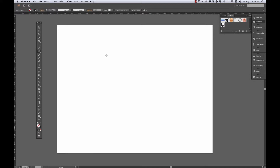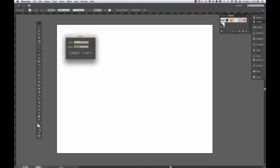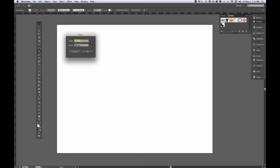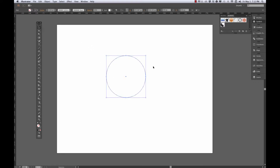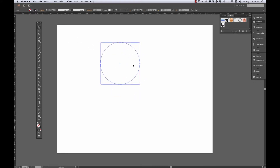I'm going to click once without dragging to get the ellipse dialog box, and I have constrained width and height proportions locked here, so I can just put in one set of units. I'm going to use 200 pixels to make a perfect circle, and there's my 200 pixel diameter circle.